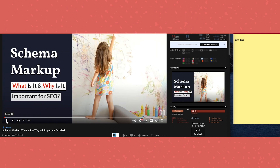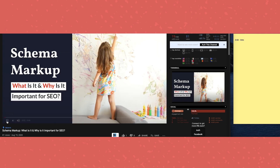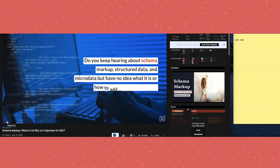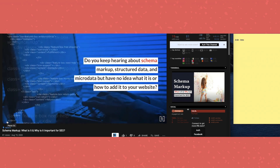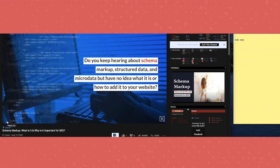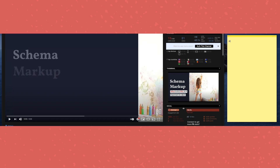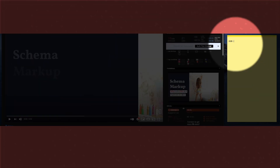To get started, we're going to watch our video to document all the times when we identify topic changes where chapters should be present. One important note is that you have to start with zero seconds for chapters to work.